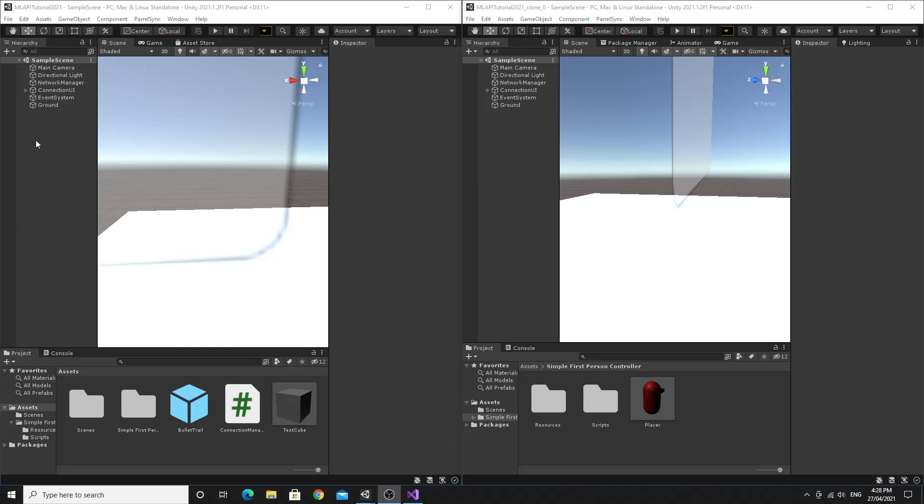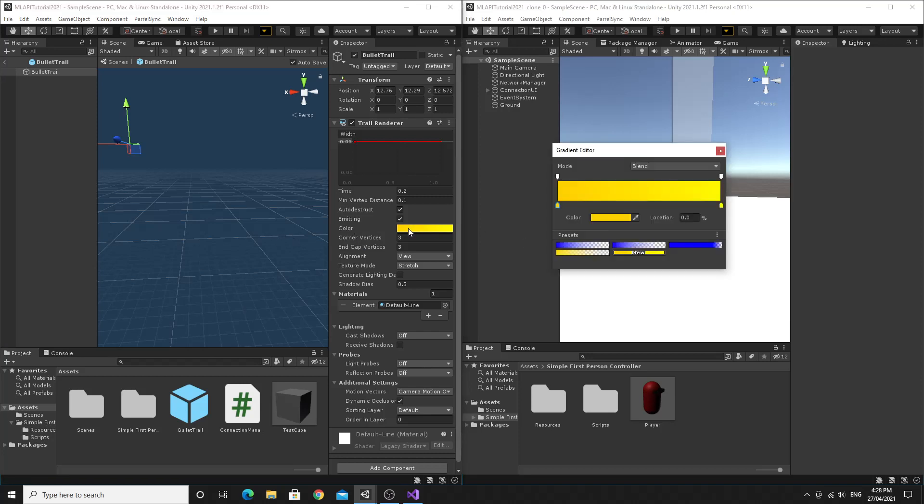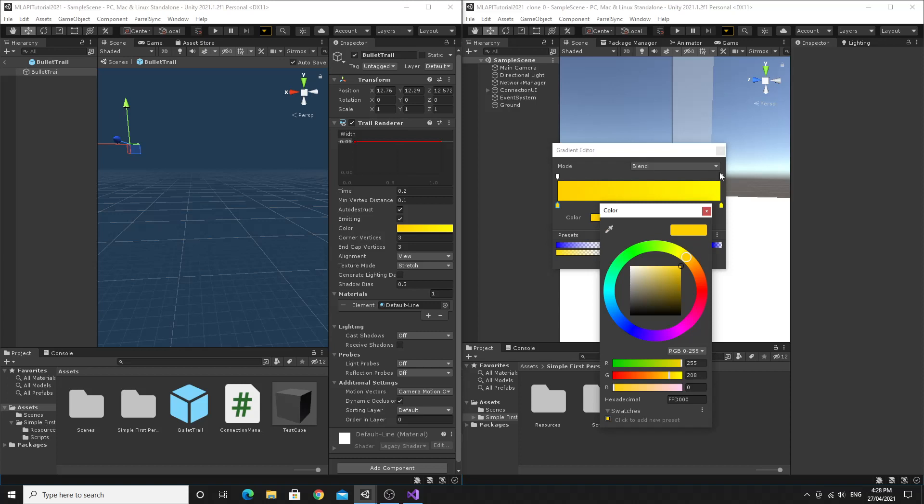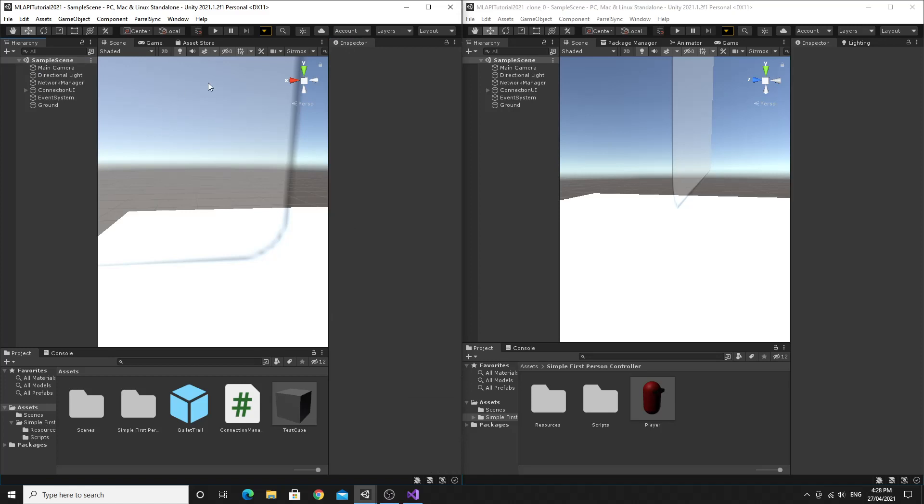Just before we test it one of the things you might want to do is if you double click your trail the white doesn't really show up against the white so it doesn't really look as good as it should. So if you double click the trail prefab, bullet trail prefab you can change the start color and end color just to something else. So we just click on the little dot and then choose the color so I just changed it to yellow so it looks a little bit better and then I'll go out of the prefab and we'll show what it looks like.